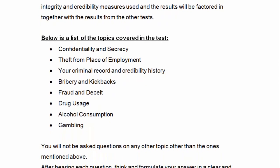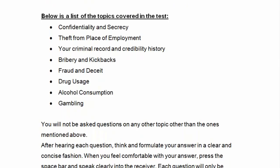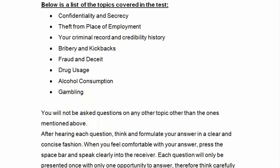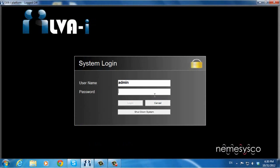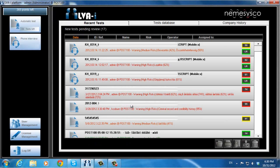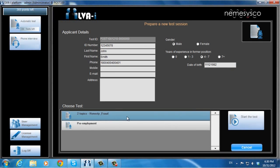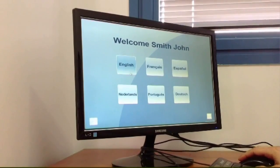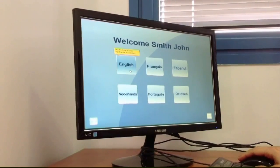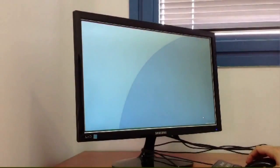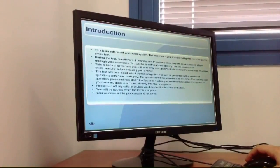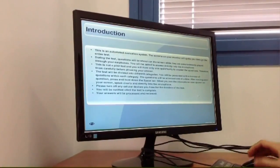Candidates may be offered to describe concerns they may have regarding any specific topic. The test is initiated from the LVAI management screen and can be administered on the same PC or another PC located at an examination room. The candidate is first requested to choose their preferred test language from the available options, confirm their details, and following a short instructions screen, the test begins.